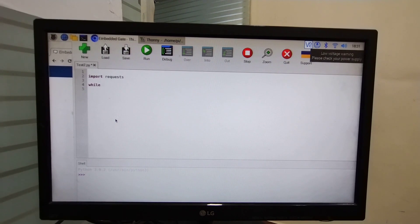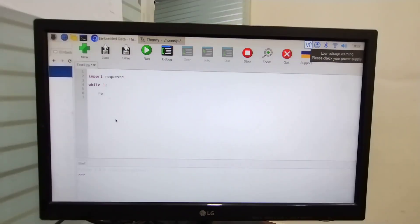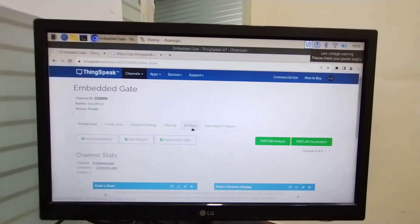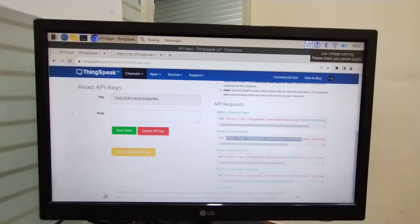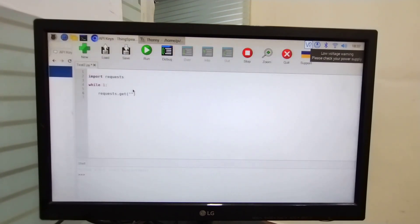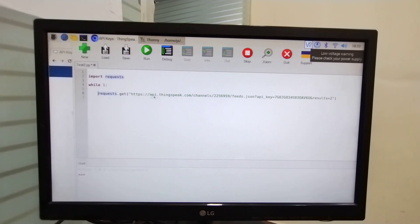Next I am going to write a while loop. The code we write inside the while loop is going to execute continuously. Next we write the method requests.get() — from this function we get the response of the URL. Here we are going to write this URL and paste it in between two inverted commas. Whichever response is received from this URL, I am going to store it in variable x.